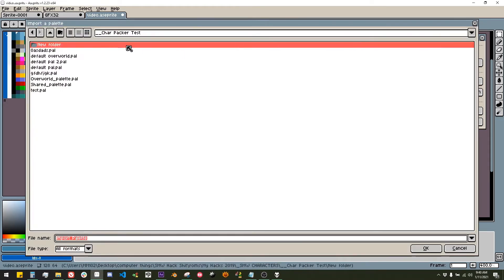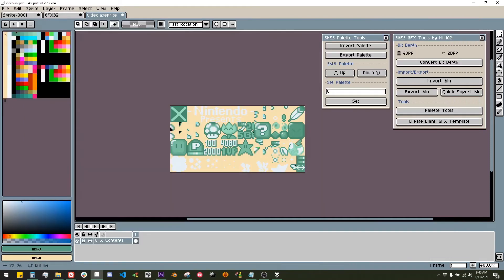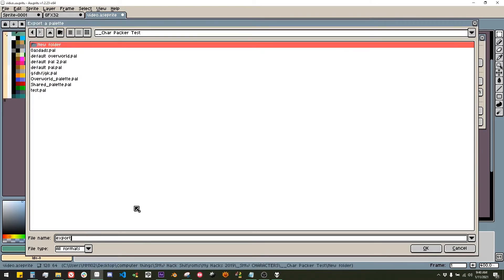Next we have the palette tools. Import palette lets you import a PAL file from Lunar Magic into Aseprite. Export palette lets you export a PAL file from your Aseprite palette.